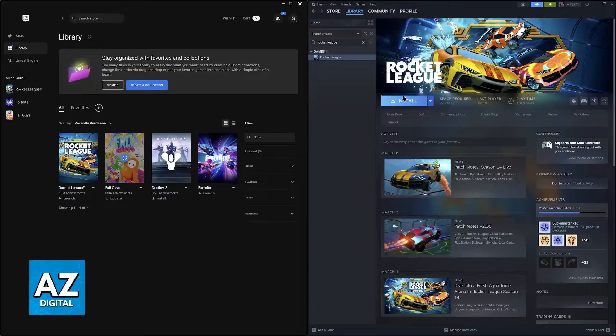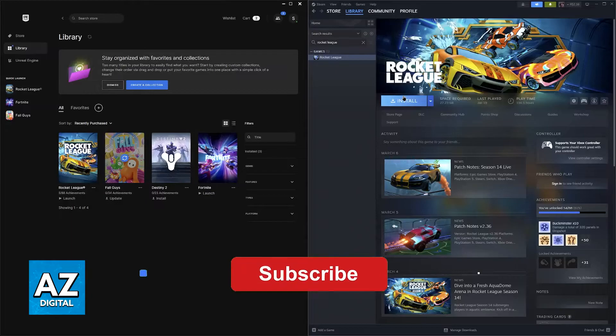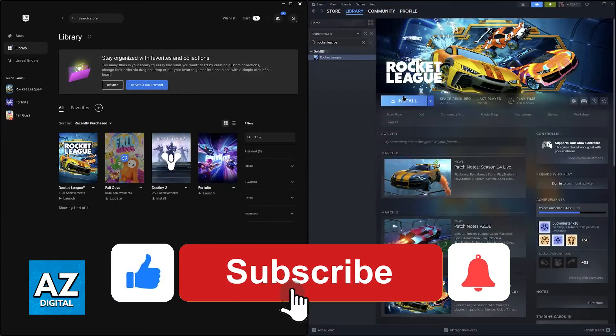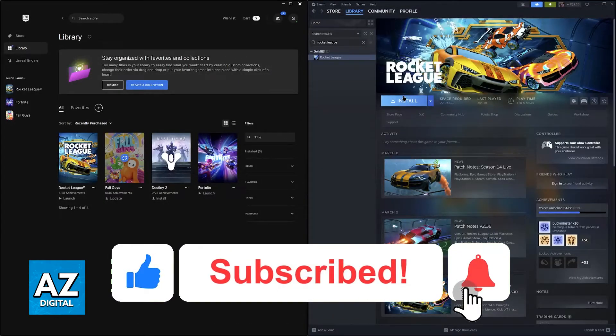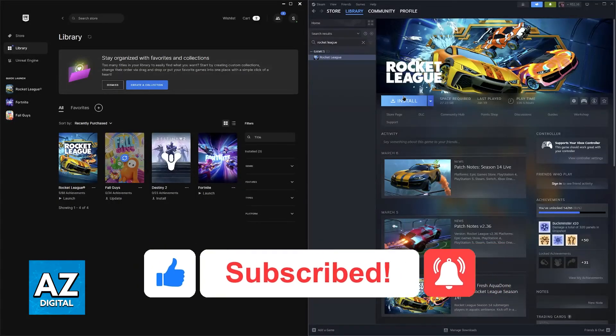I hope I was able to help you on how to play Rocket League with a Switch controller on PC. If this video helped you please be sure to leave a like and subscribe for more very easy tips. Thank you for watching.